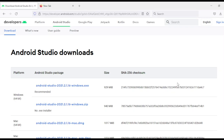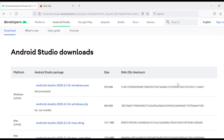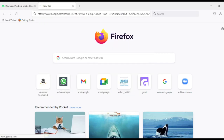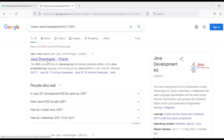While Android Studio is downloading, we need to download one more important piece of software — JDK, the Java Development Kit. To develop Android apps we need to install two things: Android Studio and the Java Development Kit. Android apps are written in Java, so you need the Java compiler and libraries on your system. The compiler and libraries together are collectively called the Java Development Kit. Type 'Oracle Java Development Kit' or 'JDK' in Google to find the download link.